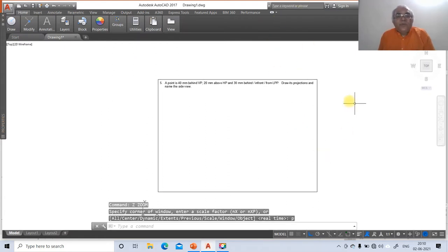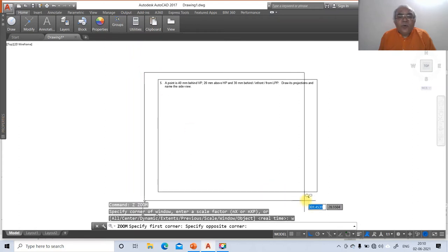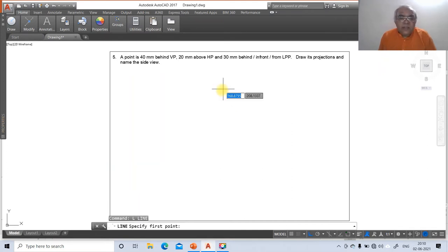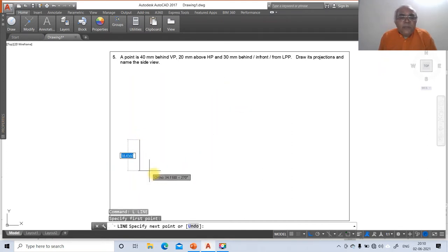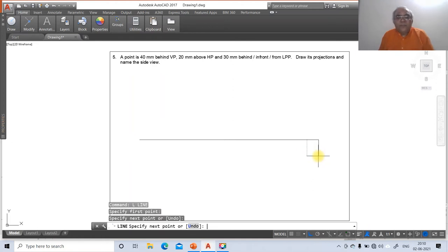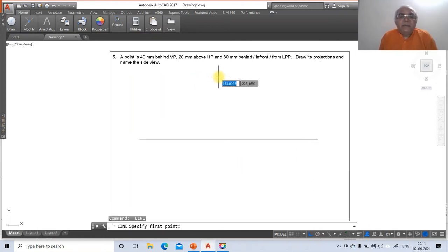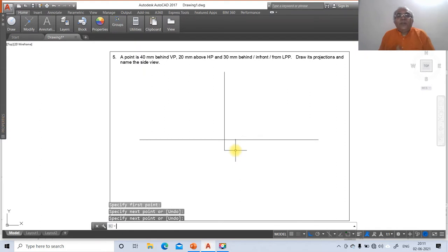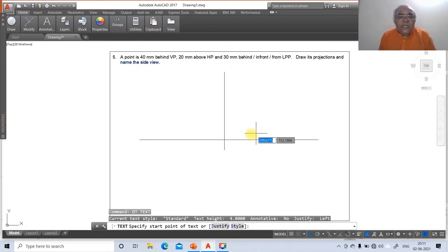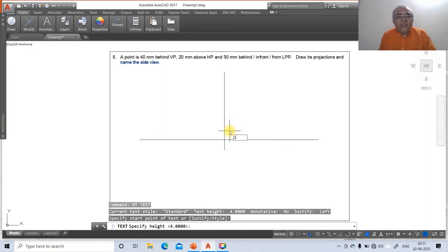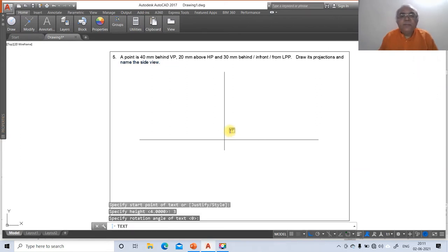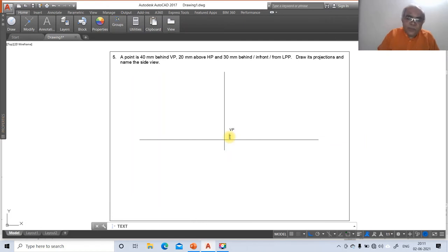Now create the drawing. Use zoom window to get closer. Use the line command to draw an arbitrary line for VP, then another arbitrary line for HP. Use DTEXT with height 3 to label VP and HP in brackets to identify the planes.